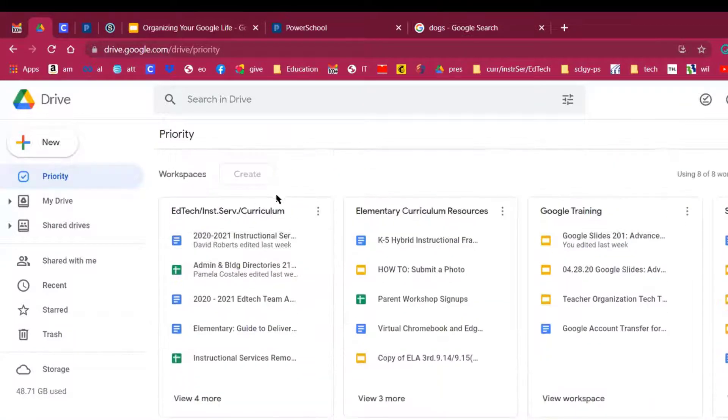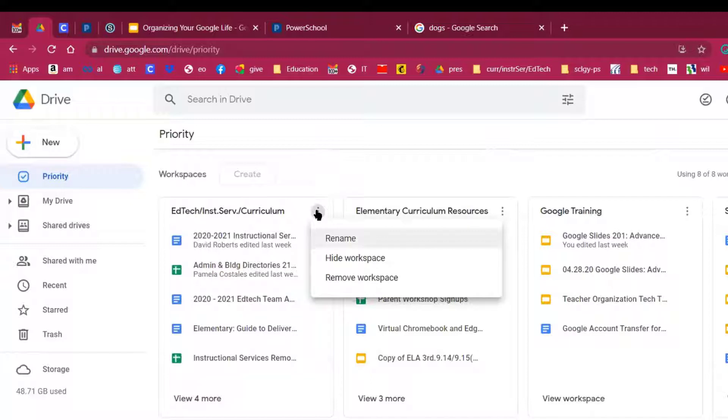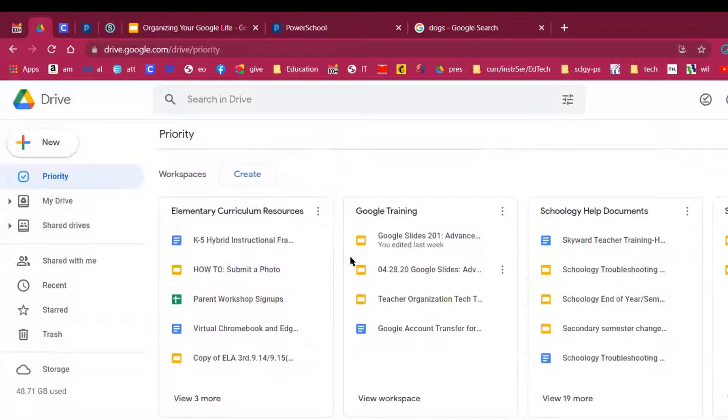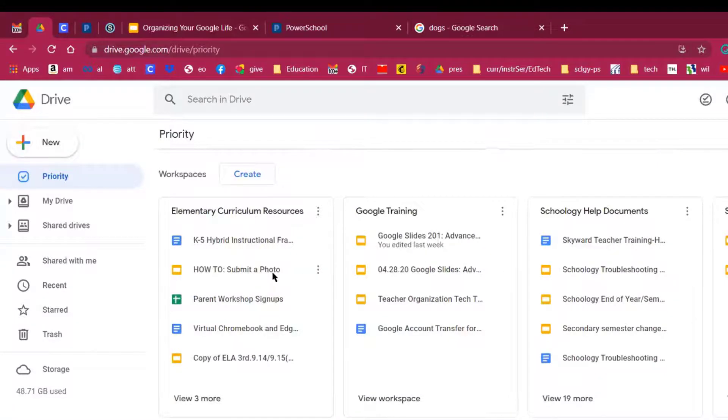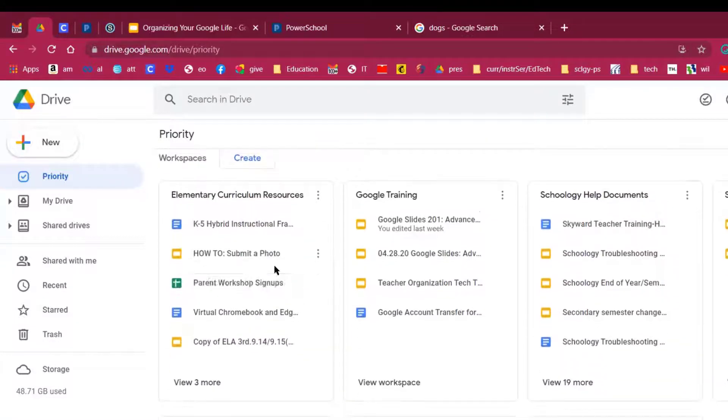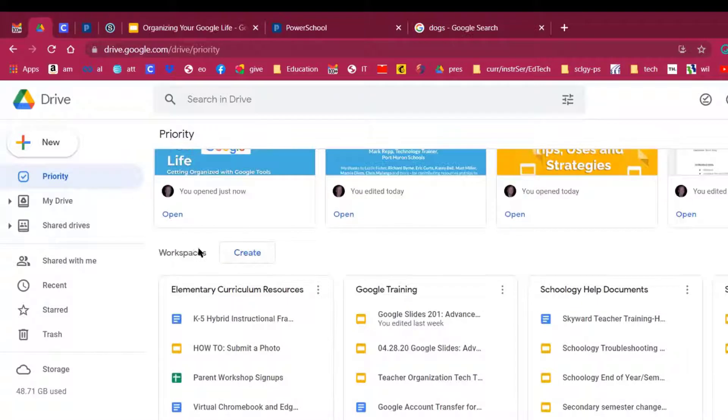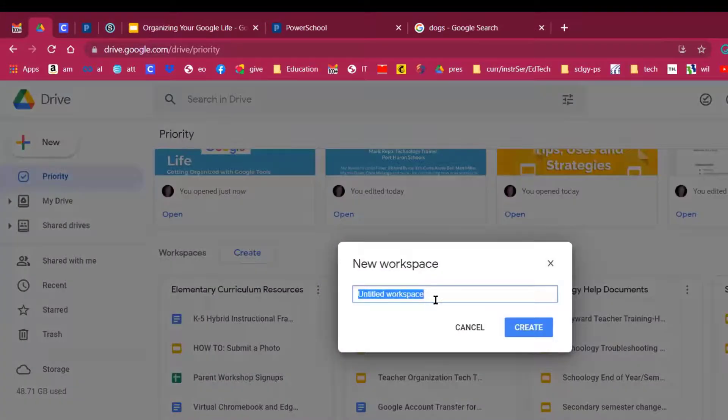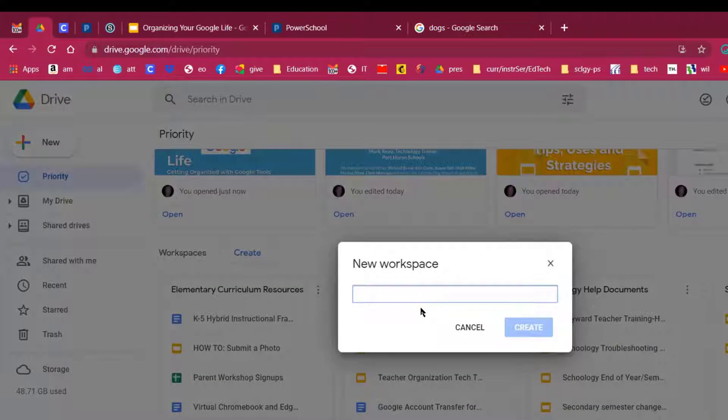So let's say that I took this and I wanted to hide it. I'm going to hide the workspace. And now I have room for one more. I've used up all the workspaces that I'm given. So what you're going to see is you're going to have a button that says Create. So what you can do is click the Create button and then give it a title.